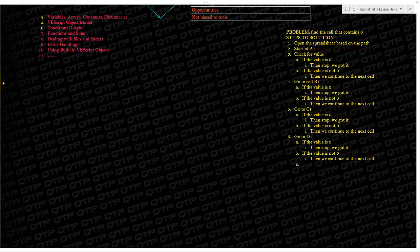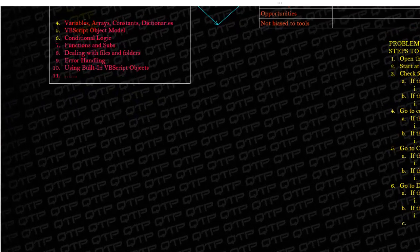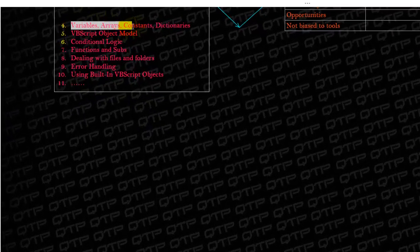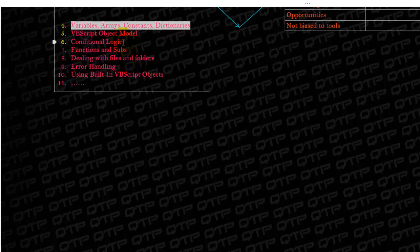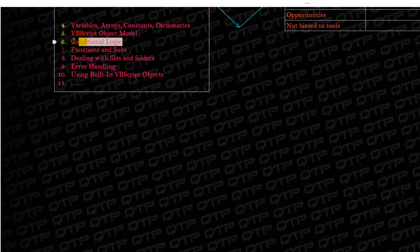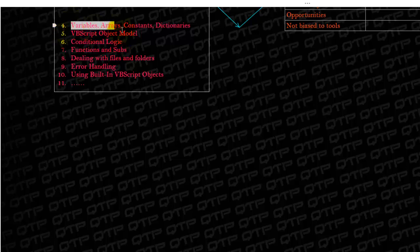And let's get into the next topic, which is extremely important. We're going to be discussing variables, arrays, constants and dictionaries. And I actually switched it up a bit. I was going to discuss conditional logic, but I thought it did not make sense to discuss conditional logic before I cover all of this with you guys.